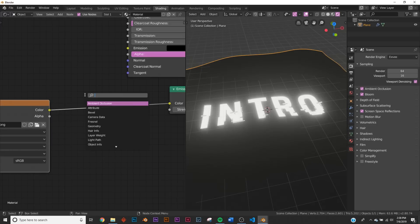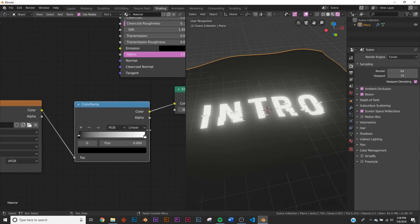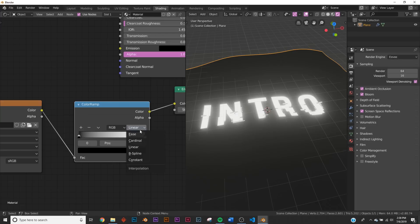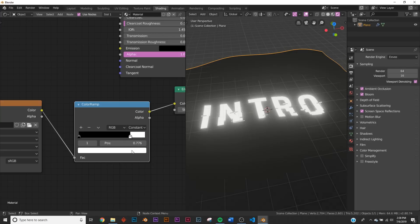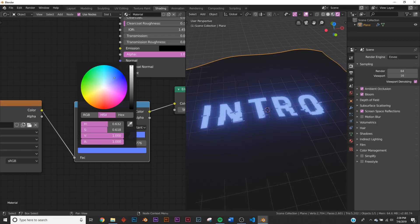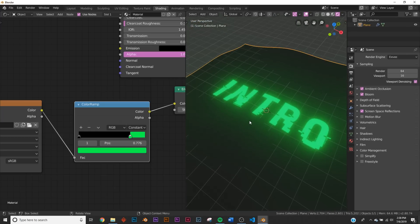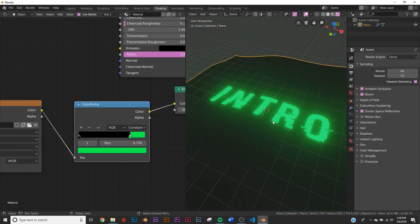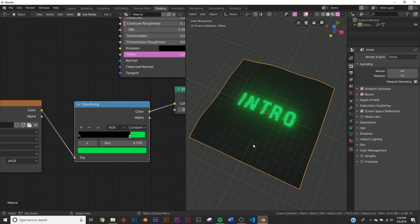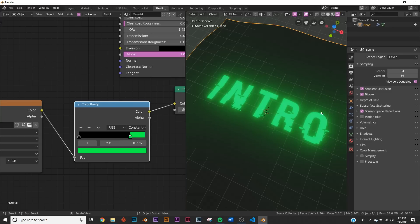So what we need to do is add a color ramp right here. Change it from linear to constant and then just bring this over here a little bit and I'm going to switch over to a nice green. So now we have this. But now it's stuck at the size here. We can't move it around. We can't do anything.